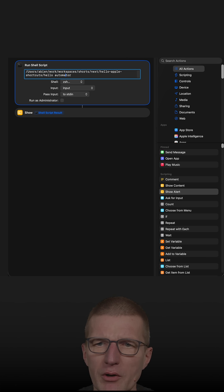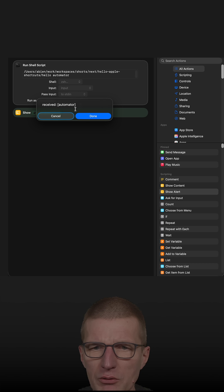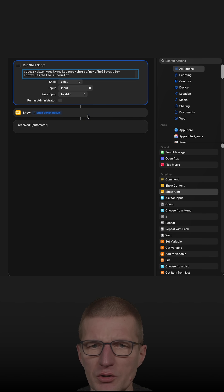So if I run it, we see the execution received automator and I can click done. This is the show result.